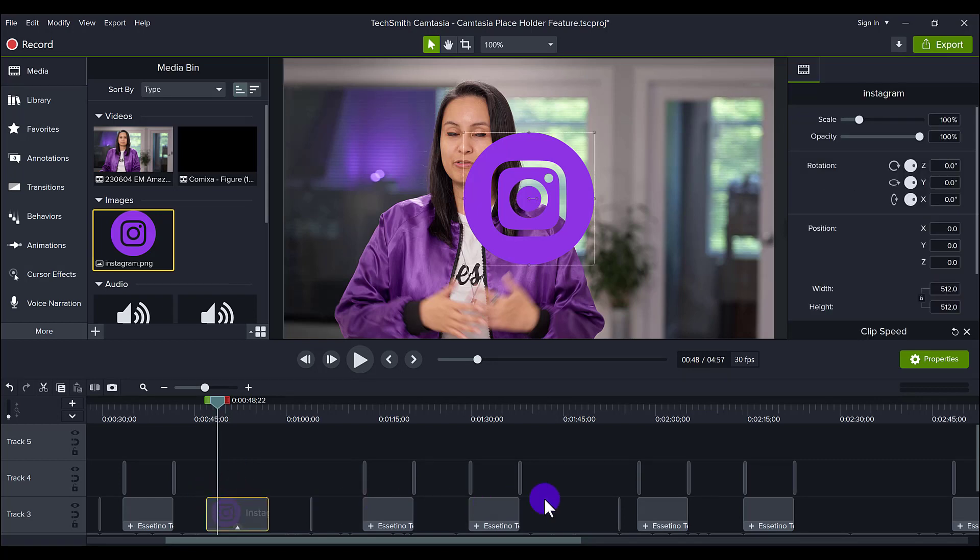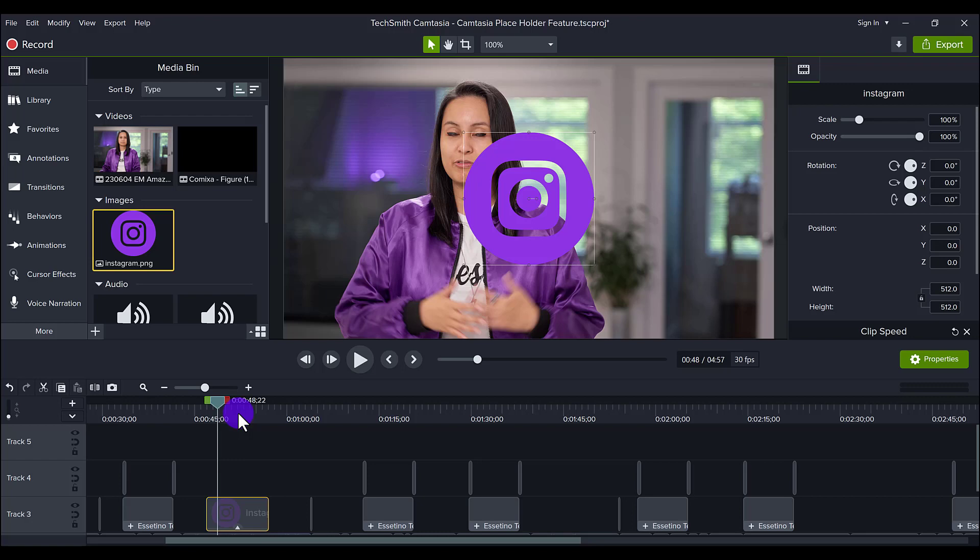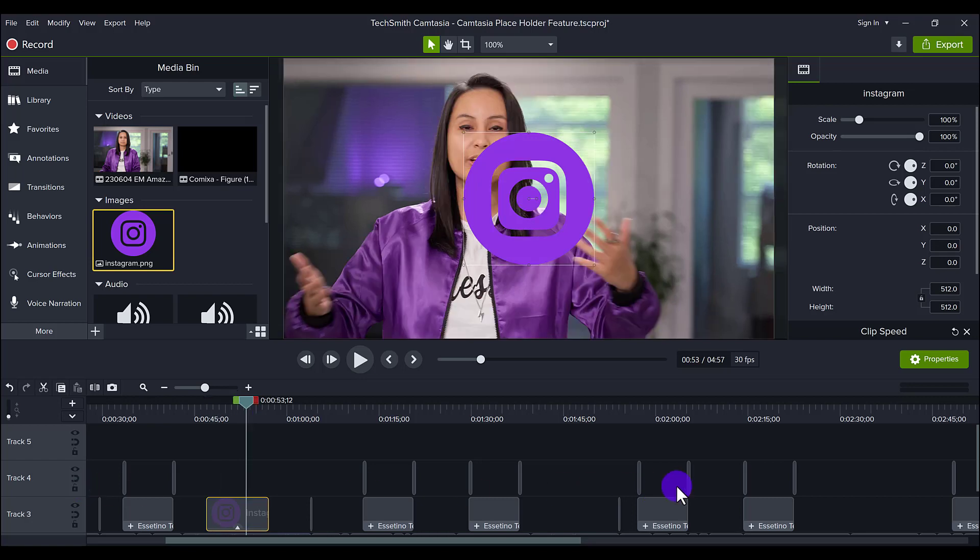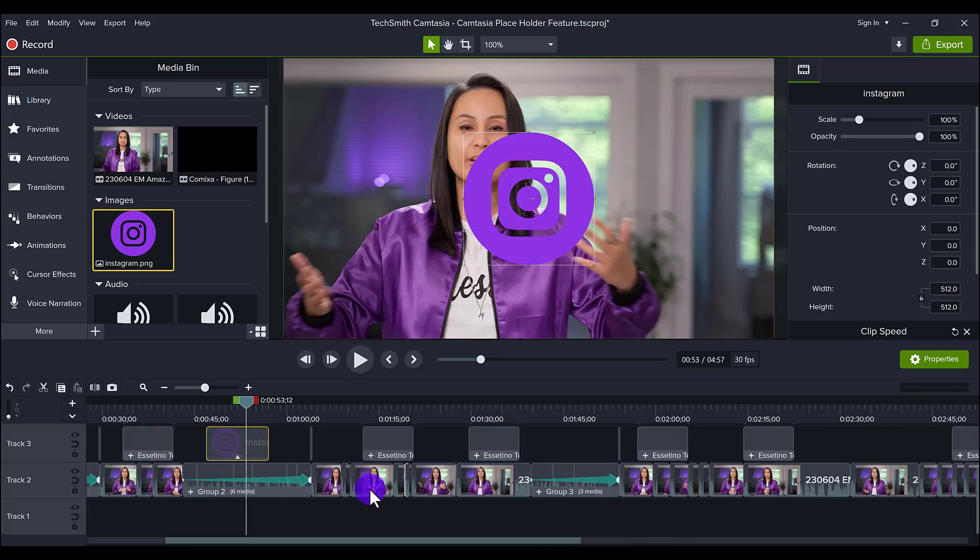The reason why I say to go through your entire video and add all your placeholders is again to save your brain power. Editing takes a lot of time and energy, and when you can do these tactics and strategies, you can save your brain power and actually move faster. This is how I'm able to edit three plus videos a week for our own channel. I also edit videos for our clients' channels because I do these techniques and I don't get burnt out.